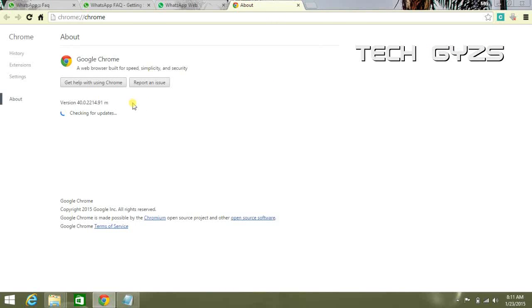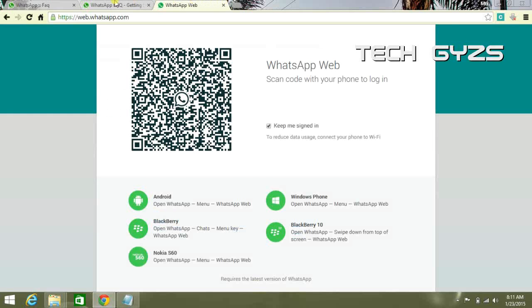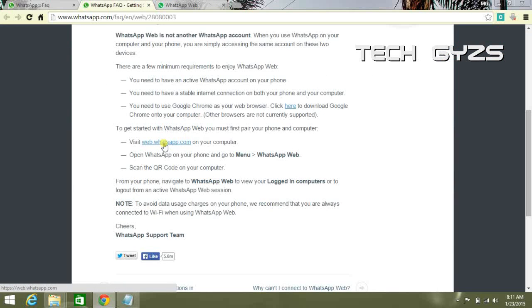If it is showing that Google Chrome is up to date, then go to web.whatsapp.com and scan the QR code.